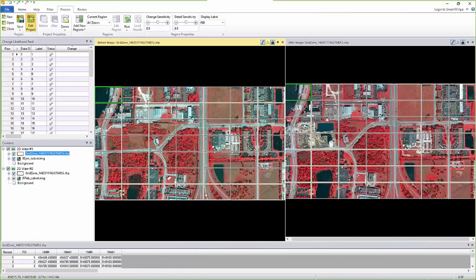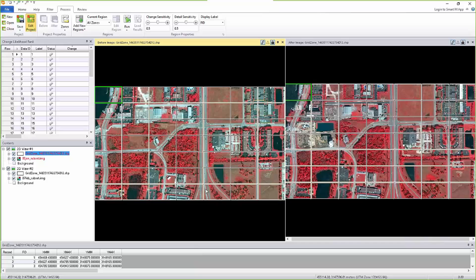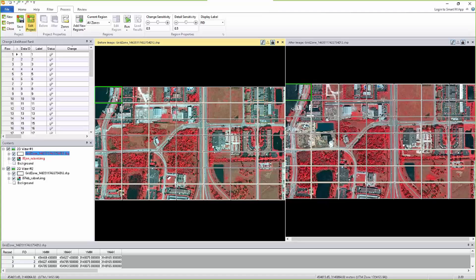This could be very useful for defense applications where they want to process or look at different grids one by one and mark them—this has no change or this has changed for the purpose of surveillance.